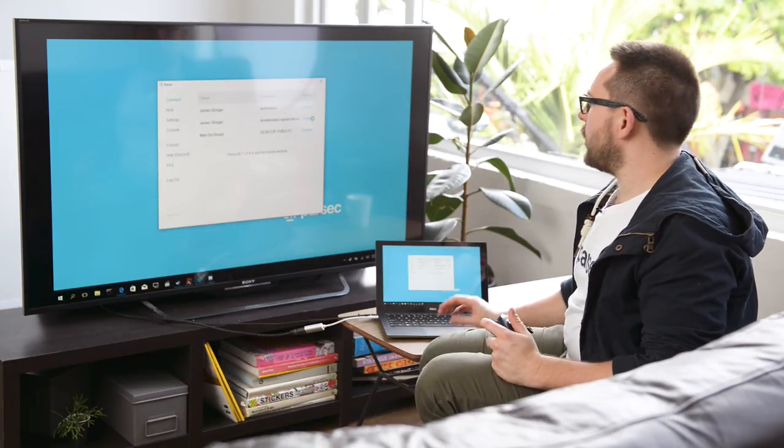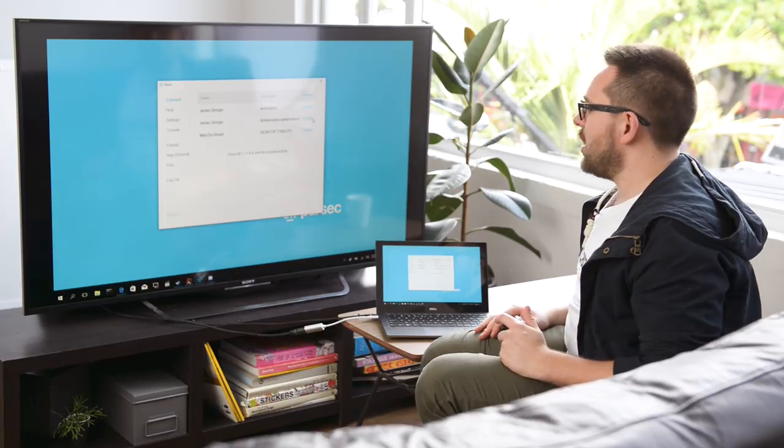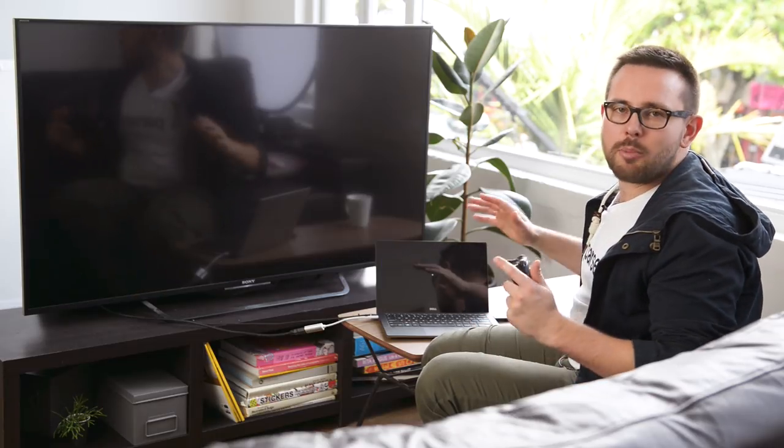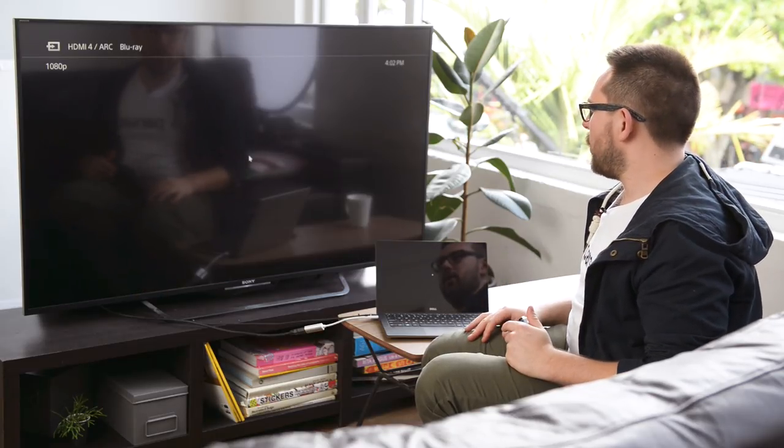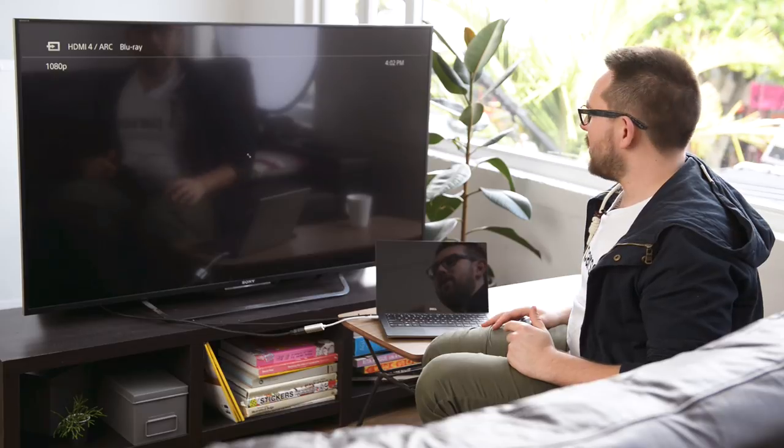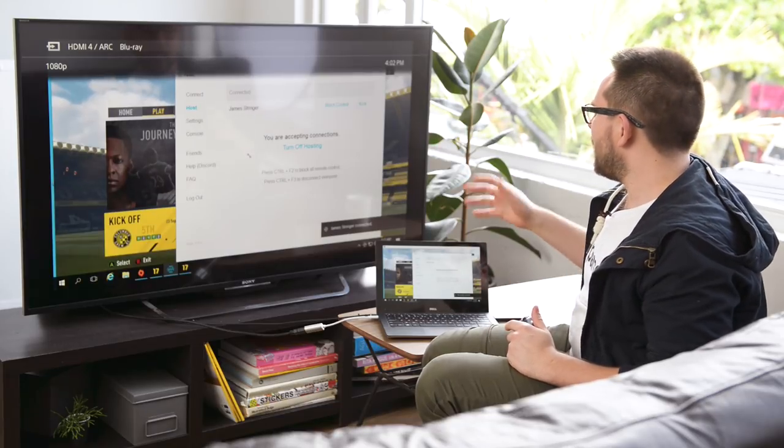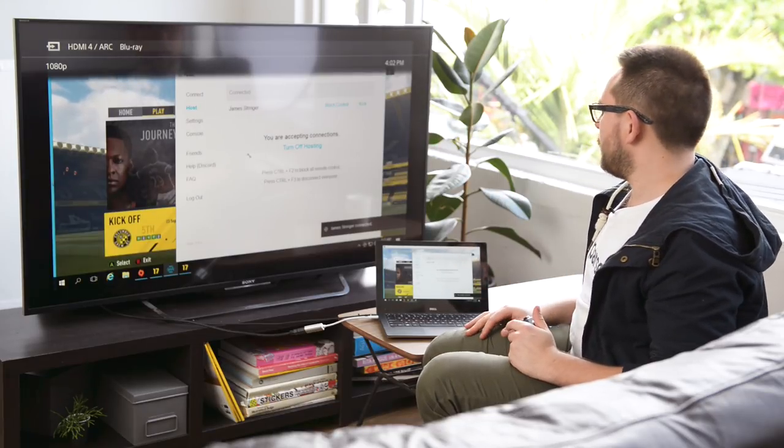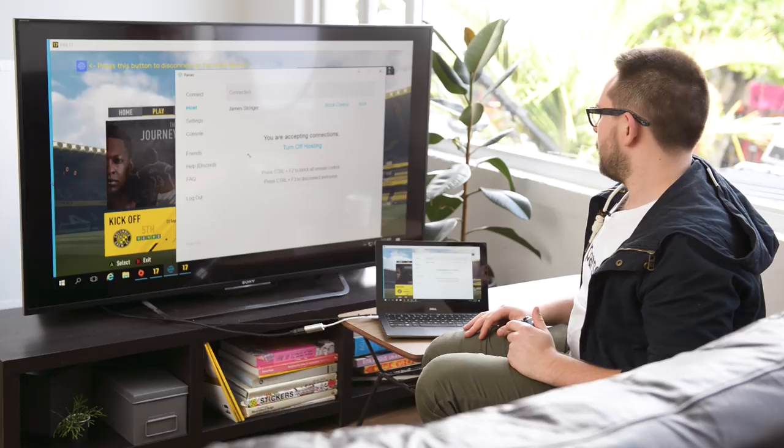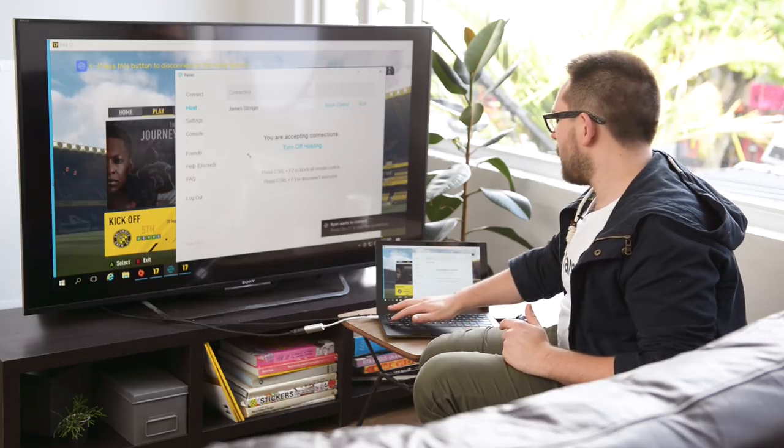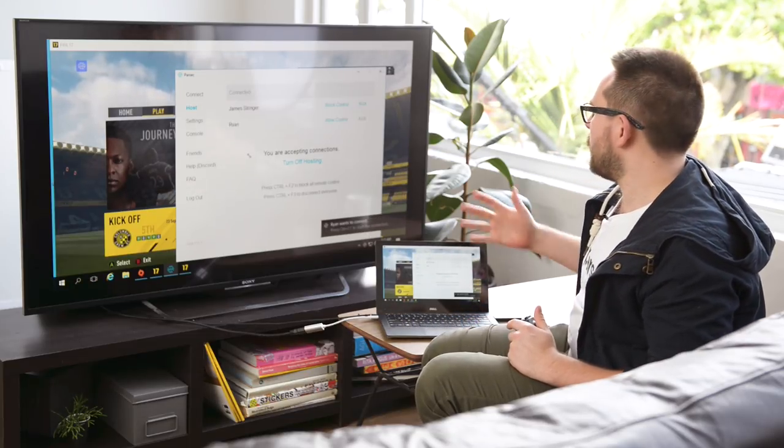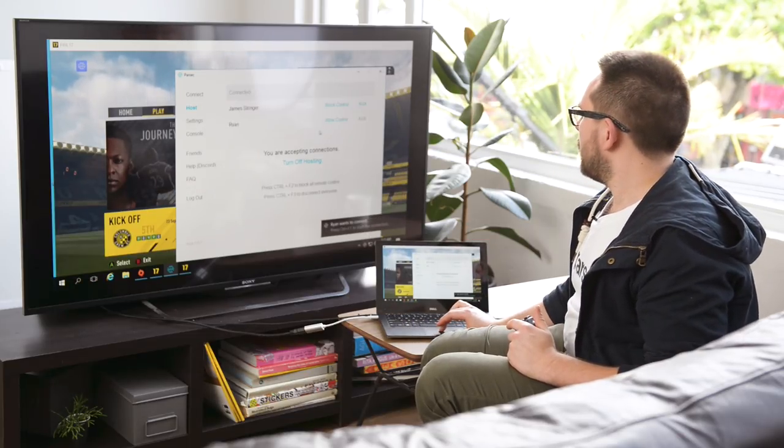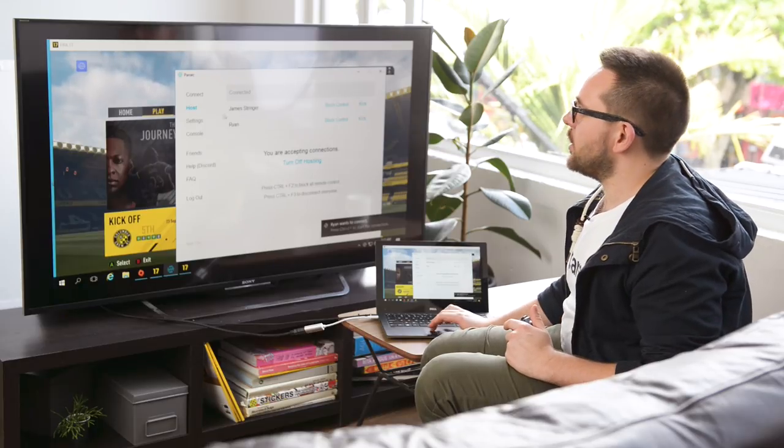I've got a FIFA game ready to go. I'm gonna connect myself and then I'm gonna allow my buddy to log in with me. I've got Parsec on the screen when it appears and he's gonna try to connect now. Great, I'm gonna press Ctrl+F1 to allow us control and we're gonna jump into the game.